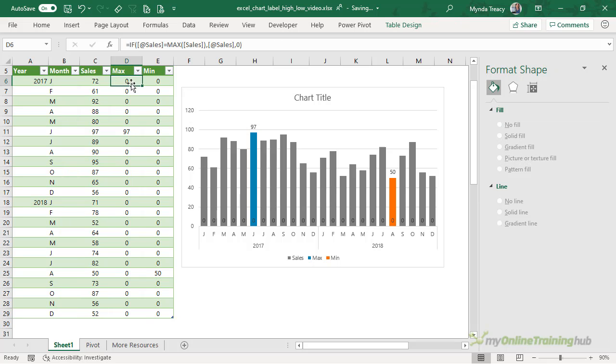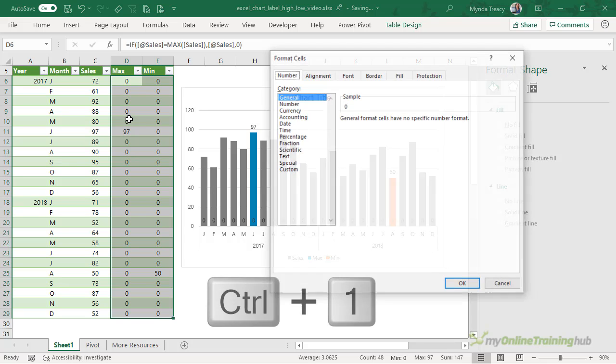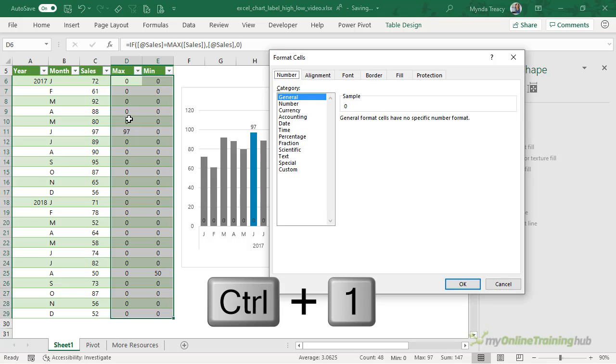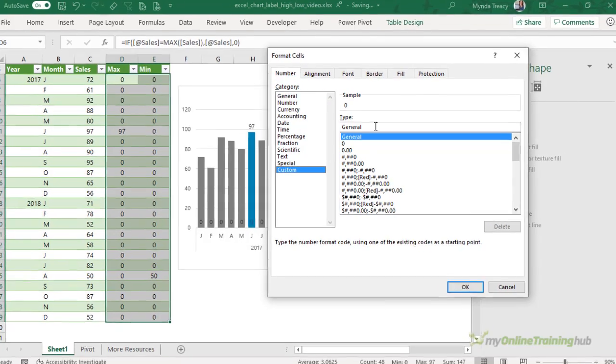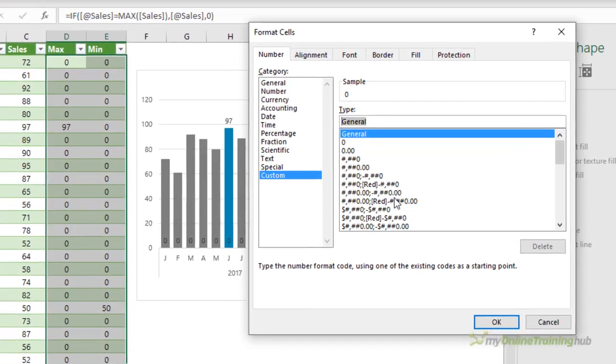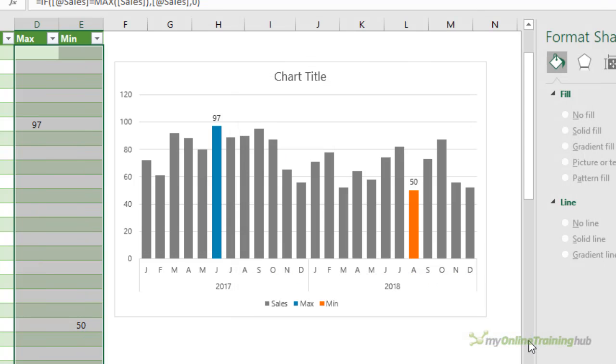So one way to hide them is to format the numbers in our source data with a custom number format that hides the zero. So I'm going to control one to open the format cells dialog box. And then I want a custom format. And here I want a single digit for the positive. The negative will be a single digit. And then for my zero value, I'm not going to add a format. I'm going to leave it blank. And that will effectively hide the zeros. Click OK. Now they're gone from my table. And they're also gone from my chart labels.